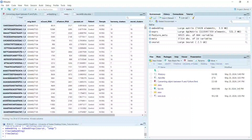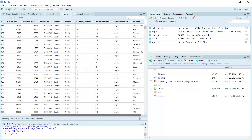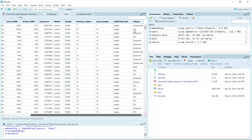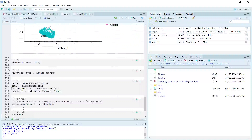You can see I showed you the metadata already for the Seurat object. If you have a look now, we have the cell type information. So we have all the data we need.